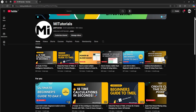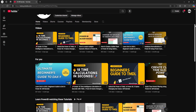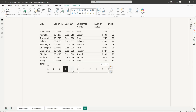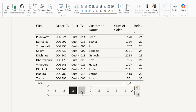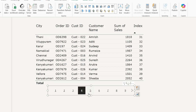Hello everyone and welcome back to my channel MITutorials. If you are dealing with large data sets and have tables in your Power BI report, you might want to give users a clean way to flip through data page by page. I have a table displaying only 10 records from my data set, and I have different pages that I can click on to flip through. In this tutorial, I'm going to show you how to create this paginated table using simple DAX.